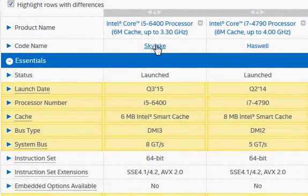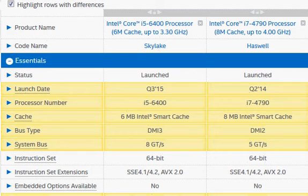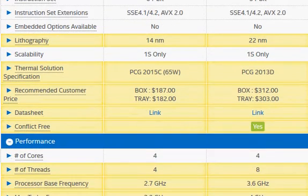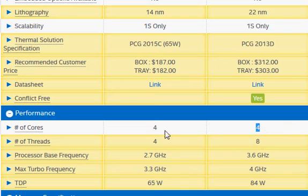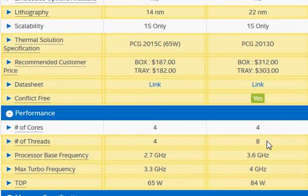The Skylake is a newer, improved architecture and has slightly better performance for a given clock frequency. The major thing is the hyper-threading support in Haswell — both are quad-core, but each Haswell core can drive two threads, giving it eight threads total. That brings a performance improvement of close to 15 to 18 percent.